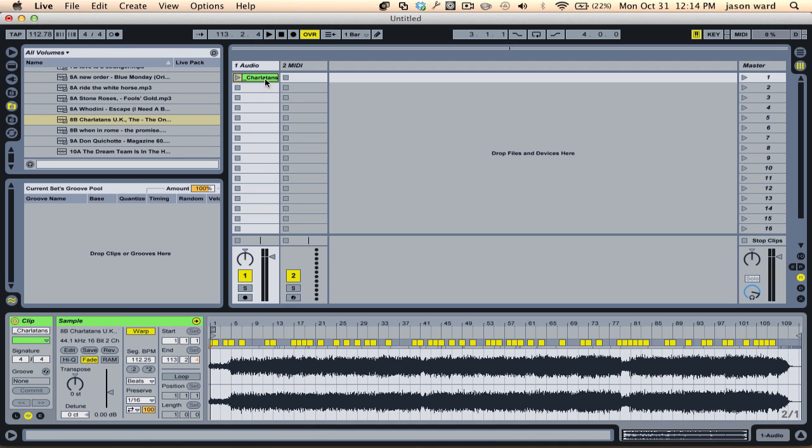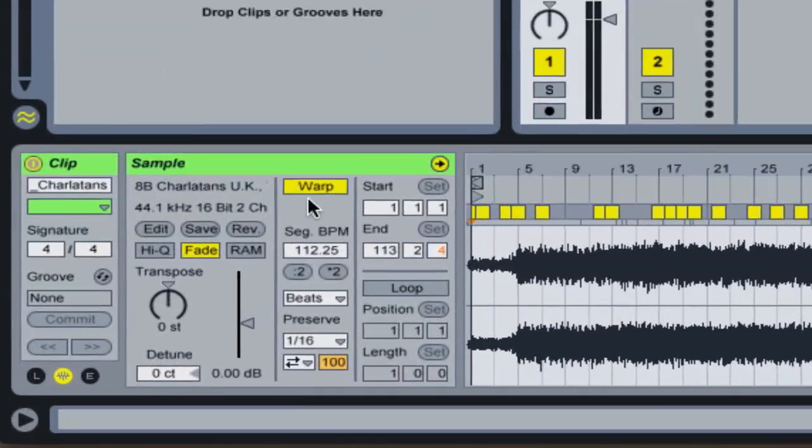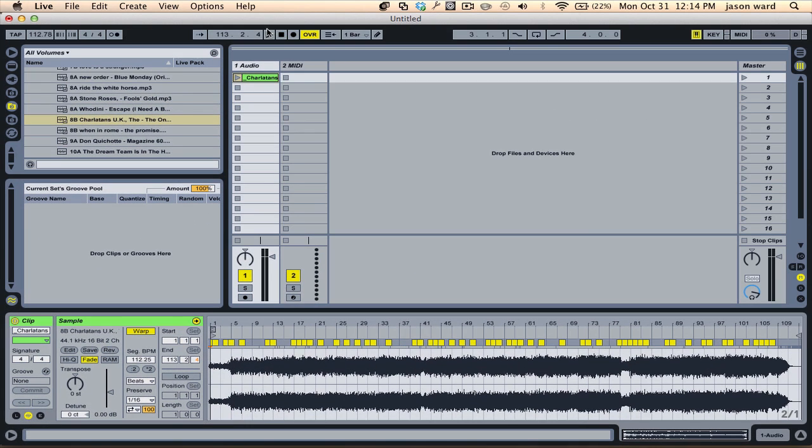So when you drag a track here into the session window, you're going to notice that it says warp, but there's no other window here underneath. So I wanted to show you this distinction.